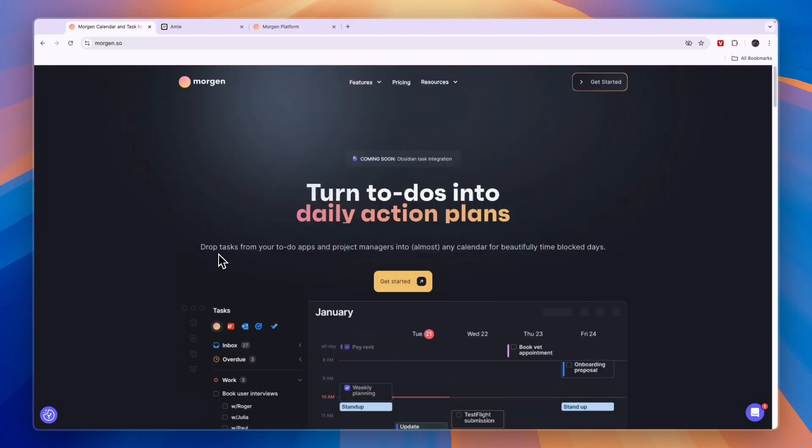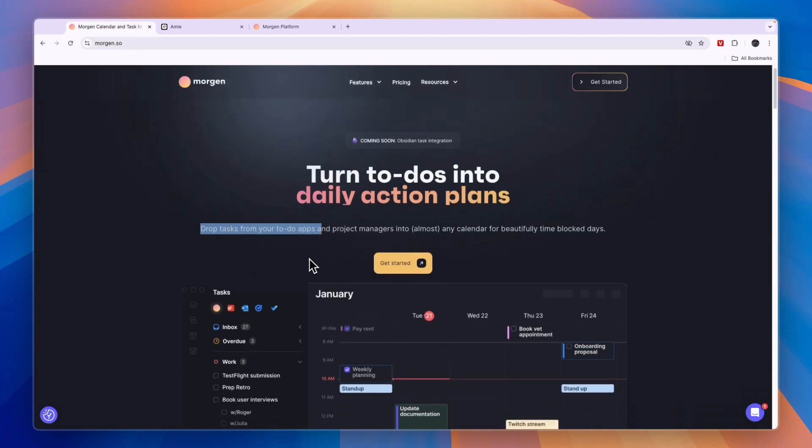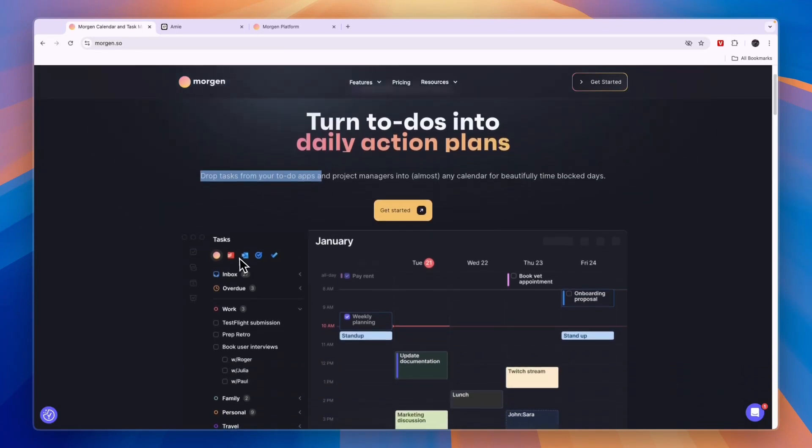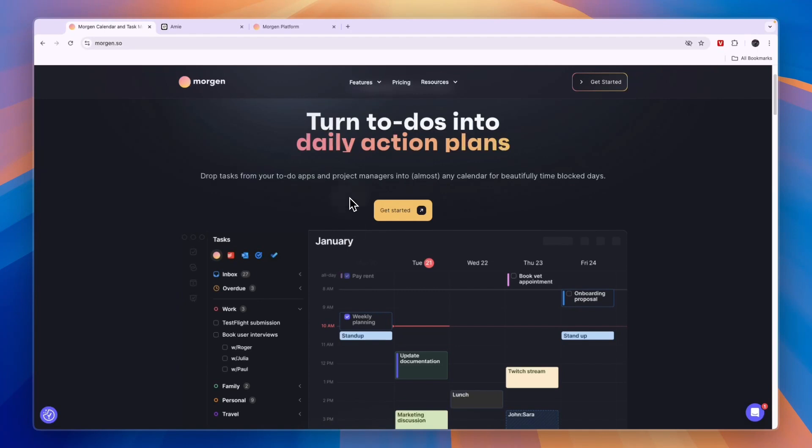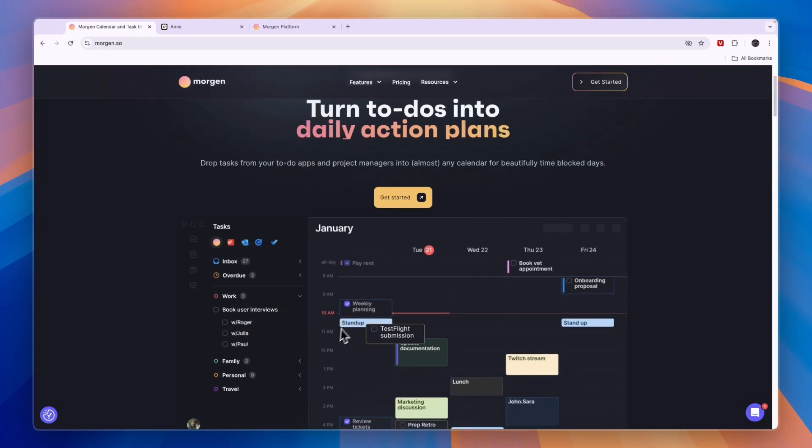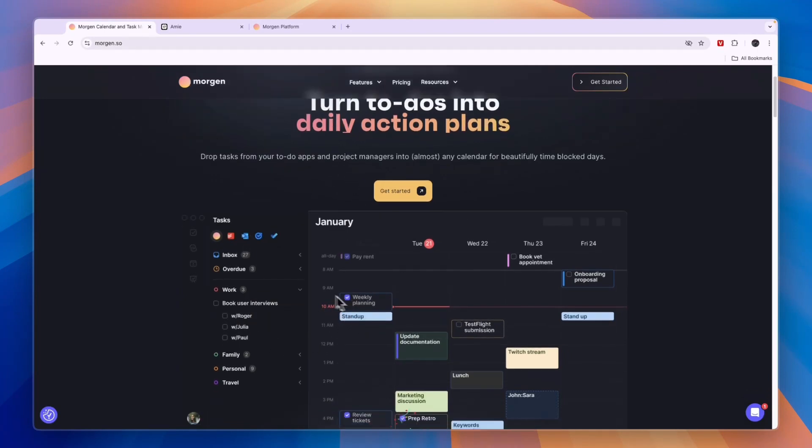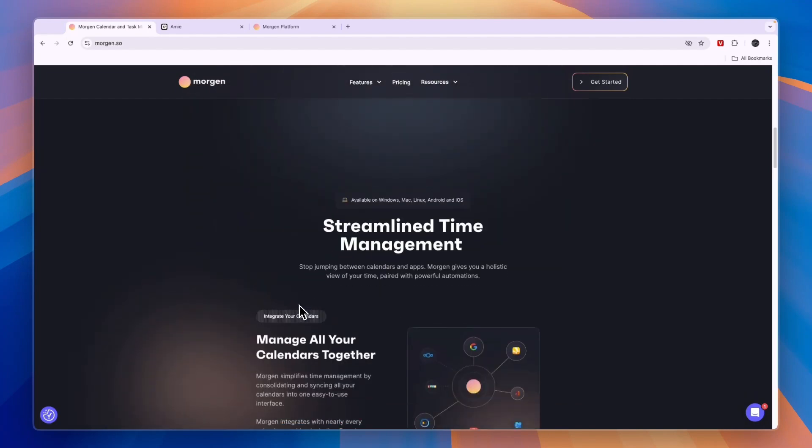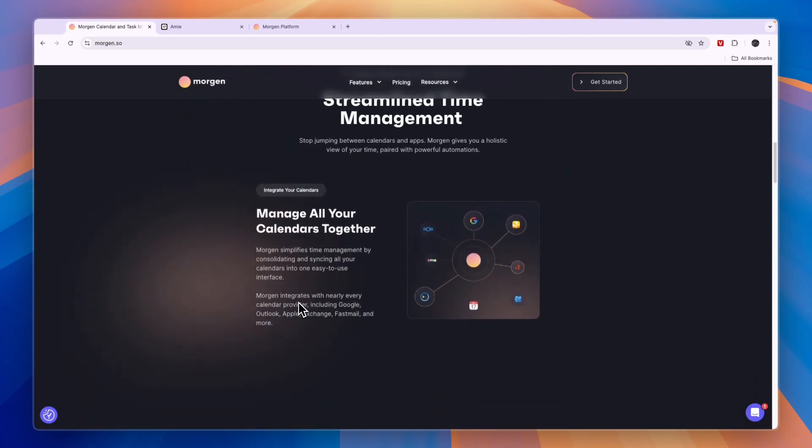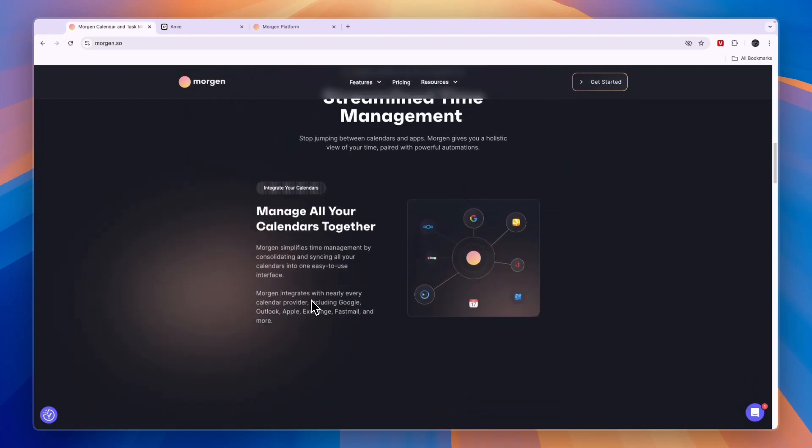A great feature from Morgen is that you can drop tasks from your to-do apps. For example, that can be Todoist, Notion, or ClickUp, and you can just drag those into your calendar. Your calendar can be connected to pretty much any of the major calendar providers.